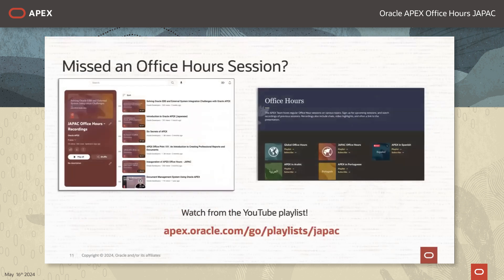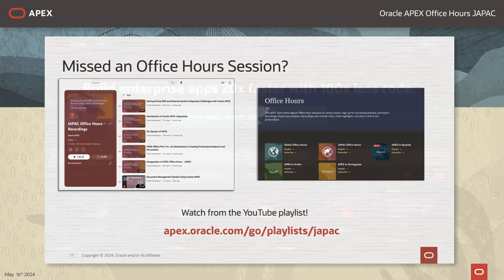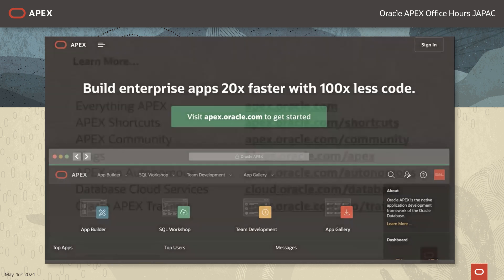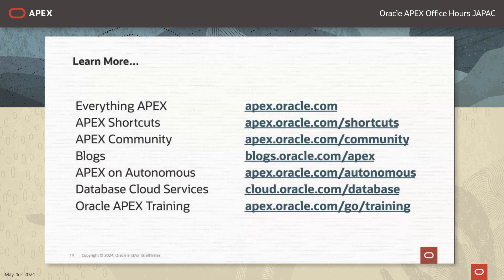If you have missed any of the previous Office Hours sessions including this one, the recordings will be uploaded onto YouTube and you can access the playlist at the URL displayed on the screen. Also, apex.oracle.com is our one-stop shop where you can access all information related to APEX. Here are some useful shortcut links where you can find some APEX collateral.